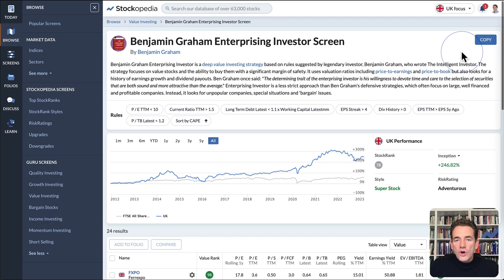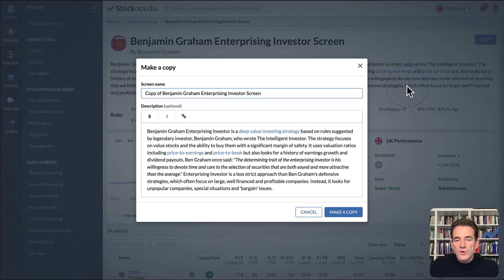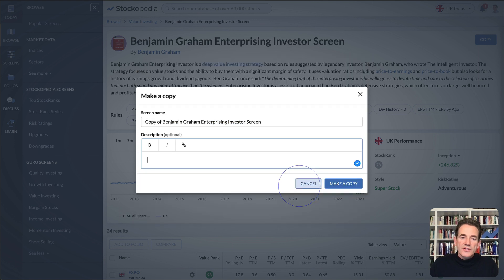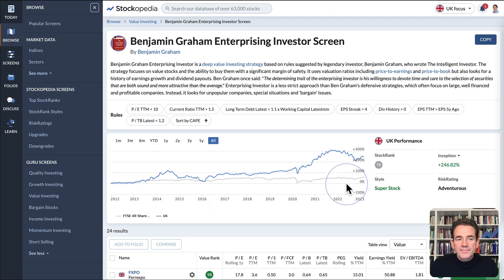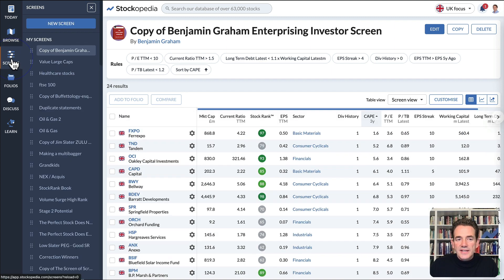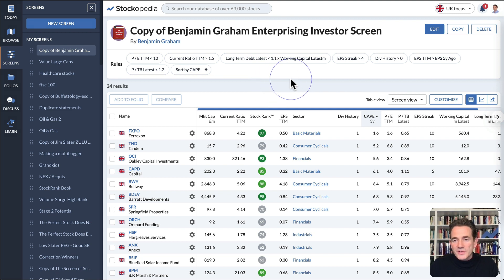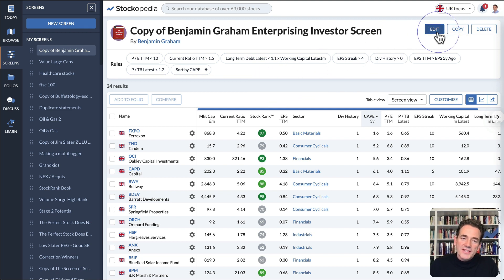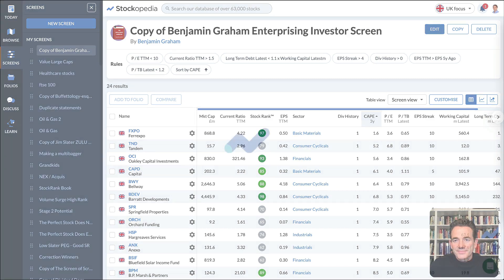You can copy any of these stock screens into your own saved screens. Just give it a different name and make a copy. You will find it under screens in your screens, so you can save that for future reference. It's a very good way if you want to adapt the rules and edit the rules. Copy the screen and make it your own. I hope this gets you started in screening.